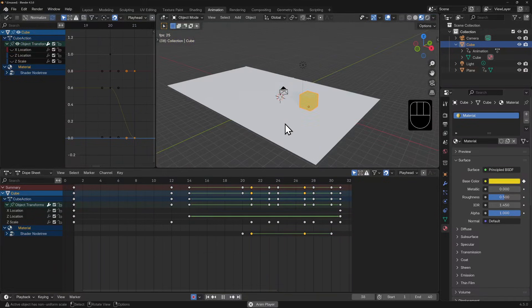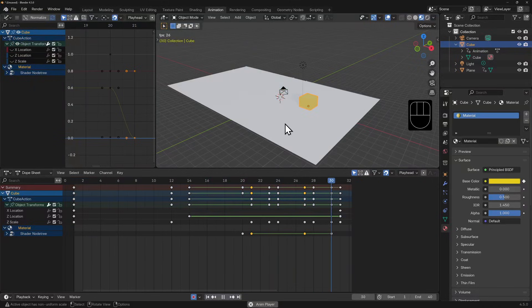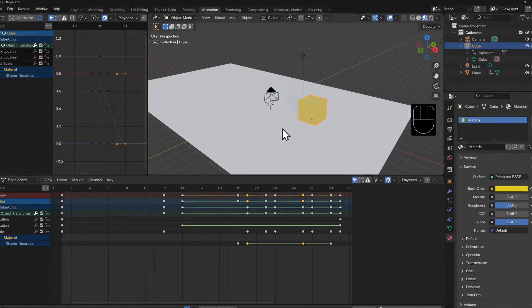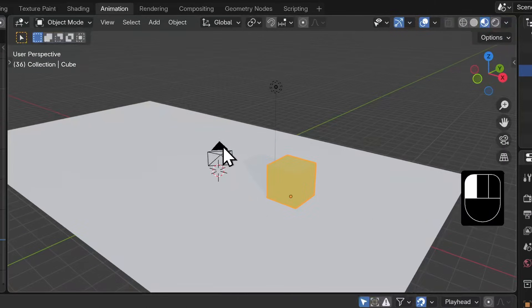This is looking great and we've only animated one object here, but when we render this, the camera view is not going to capture the best angle. So why don't we give this camera a little bit of animation too.